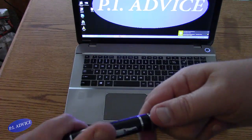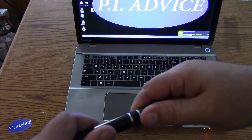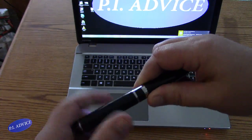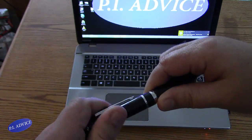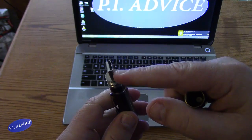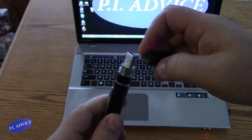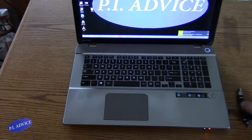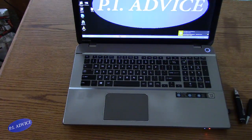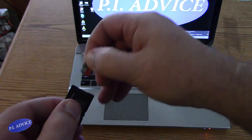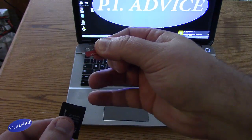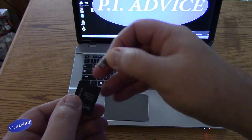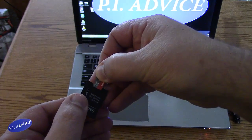First, either your spy device is going to have a USB port on it, a connector thing like this, like this one does, or it's going to have a little memory card in it, maybe like this, and you're going to use one of these adapters to be able to put it in your computer.